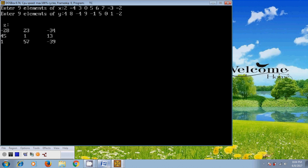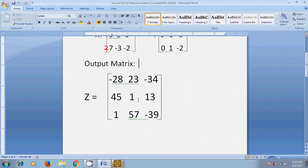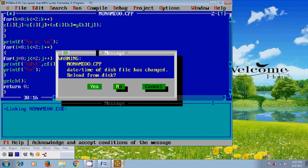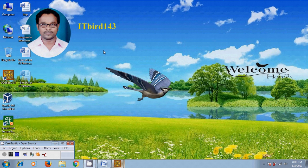The output result is: minus 28, 23, minus 34, 45, 1, 13, 157, minus 39. So like this you can write your program for multiplying two matrices in Turbo C++. I hope this video will help in your practice. If you like this video please click the like button, share it with your friends, visit my channel ITBOT143 to watch more updated videos, and don't forget to subscribe. Thank you friends, have a nice day.